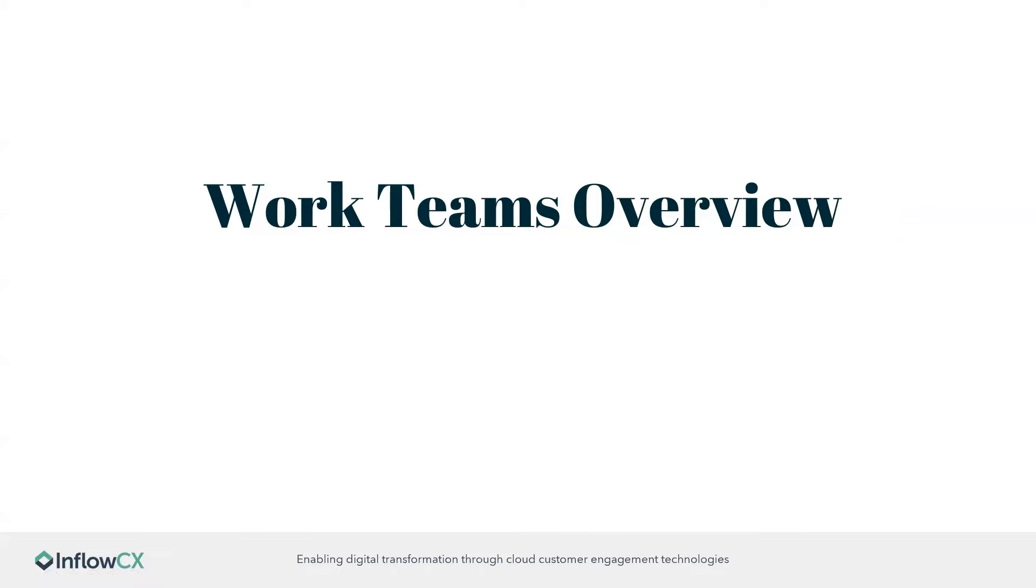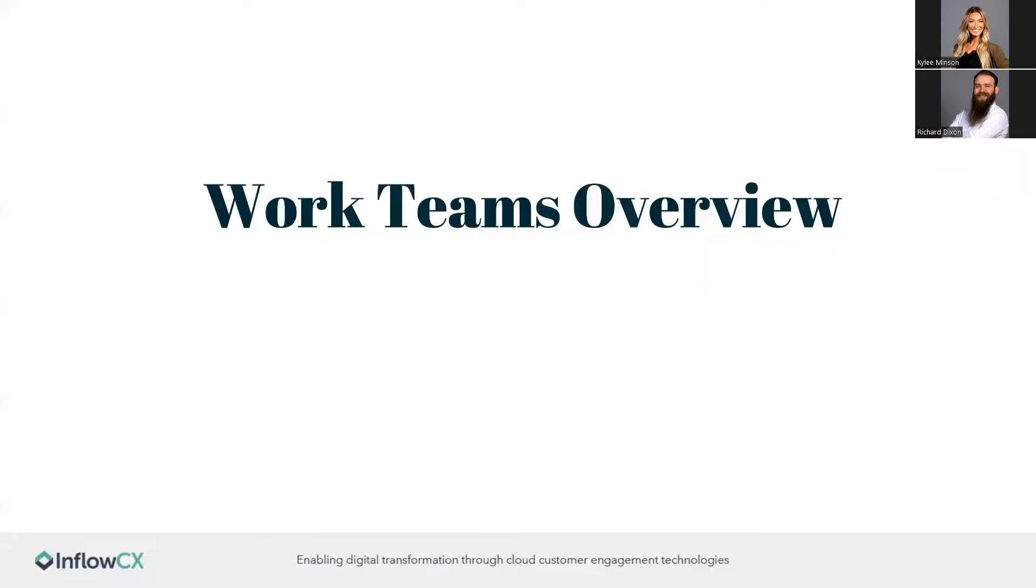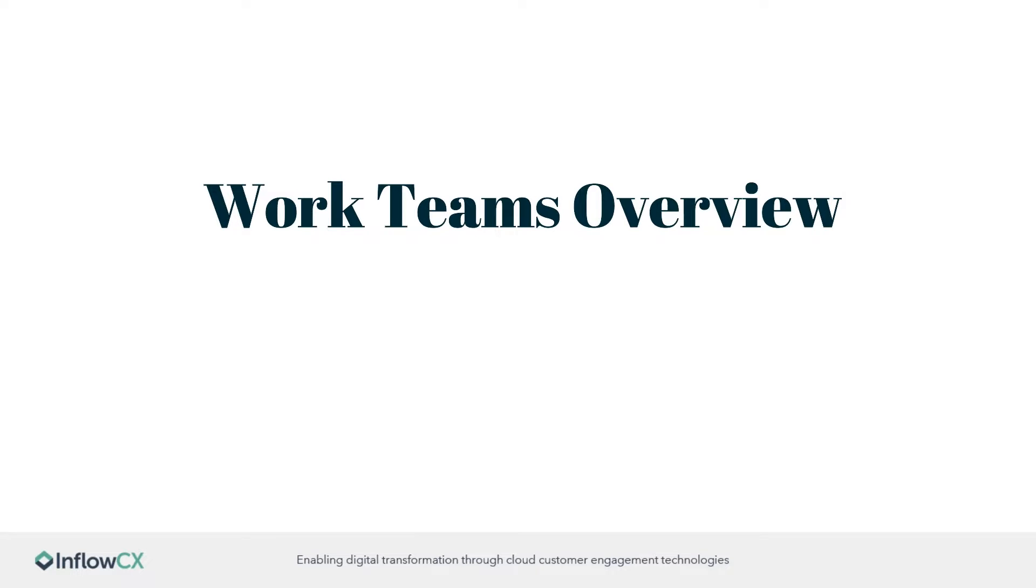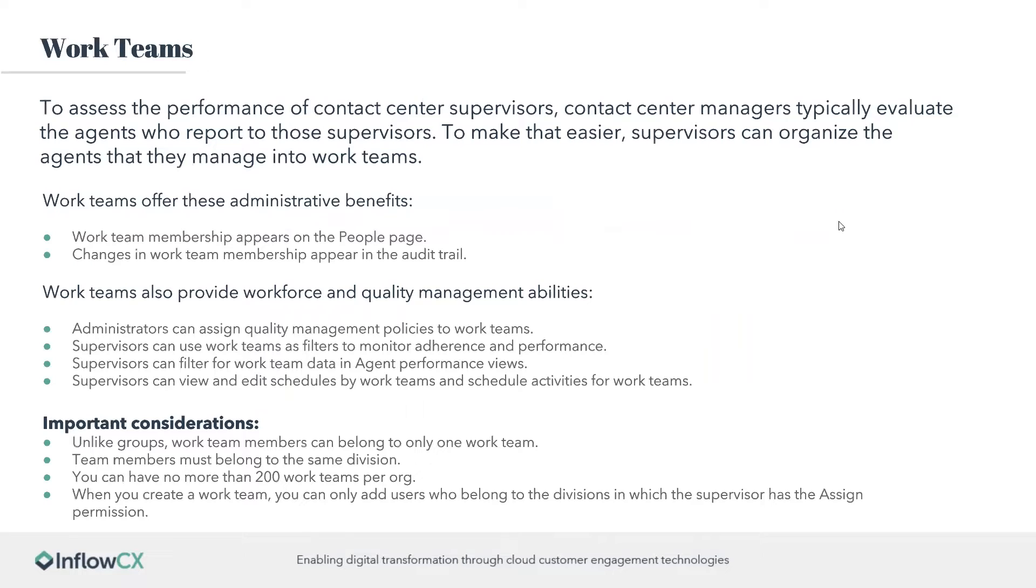Thanks, Kaylee. So work teams - this is kind of a newer feature that has been added to Genesis in the last, I would say, a couple months. They've been talking about it for quite a while, and a lot of the functionality hasn't been there, but now it is. So that's the nice thing about it. It allows for a bit more here.